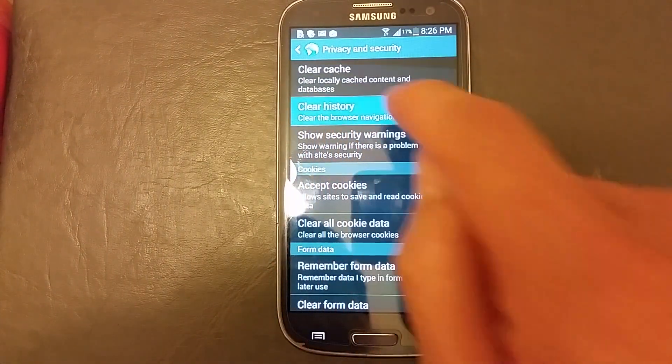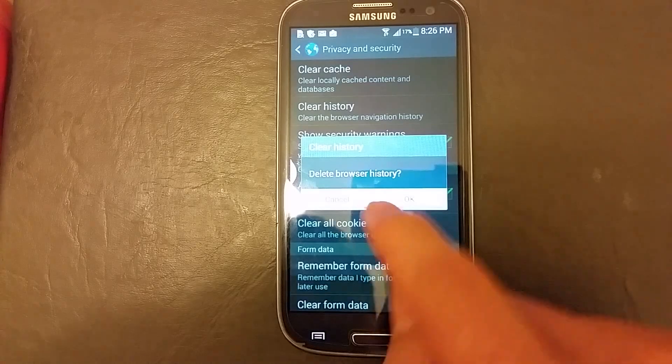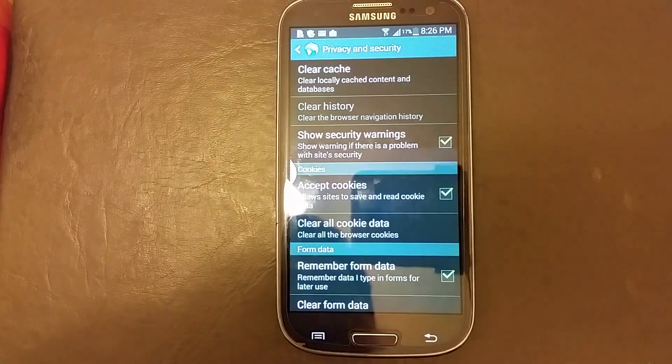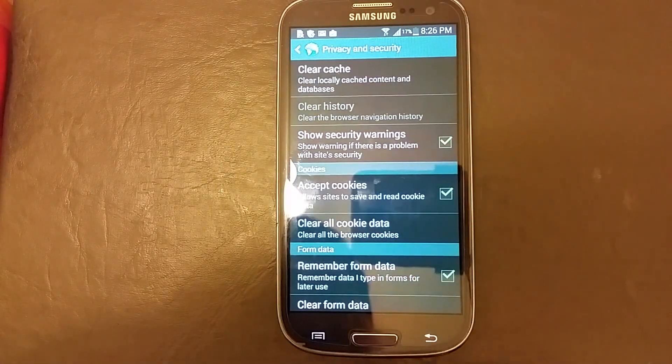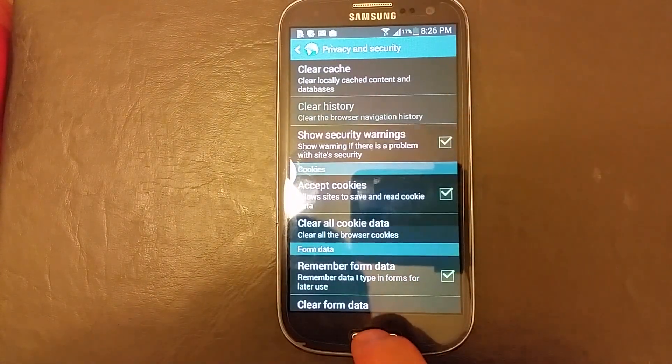So clear history, click on there, click on OK. That's it.